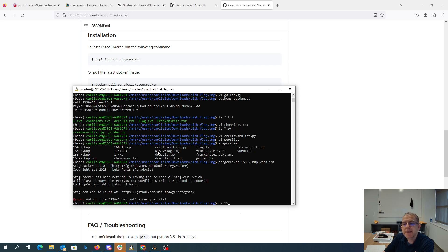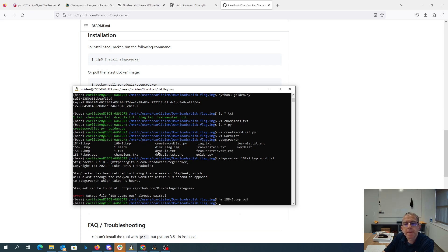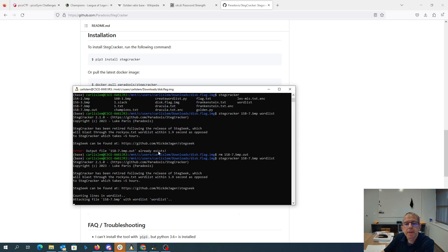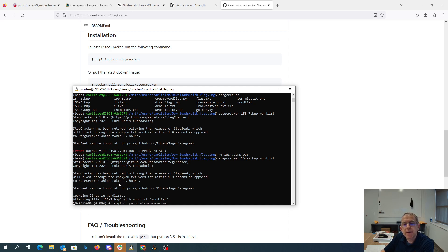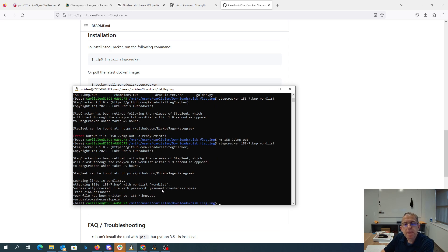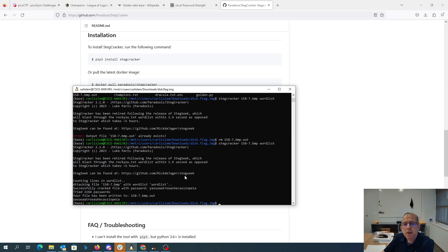If I want to brute force steghide, I found this tool stegcracker. What stegcracker does is we give it the name of a file and the word list. We can say stegcracker and then it was the 158-7 word list. I already did this once. When you run that, it does tell you we could find something faster - Steg Seek. This was fast enough for me. There was the password, Yasuo Aatrox Ash Cassiopeia.